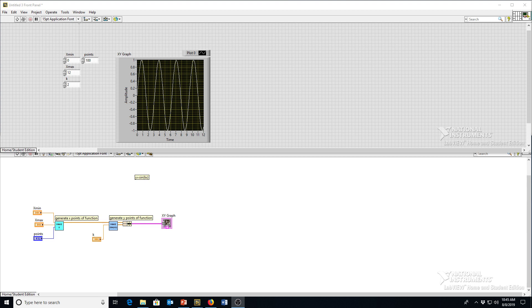Okay, so now we can plot a sine function, and we've organized our program so that we've got these modular units of making the function, making the x points for the function.